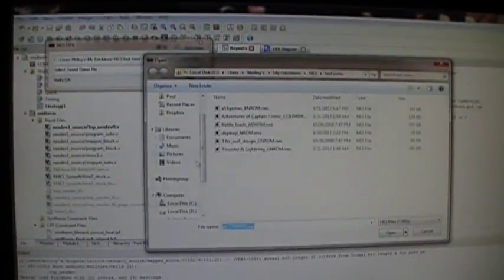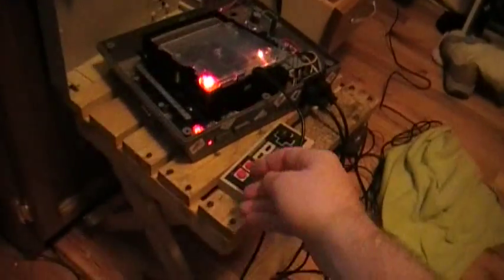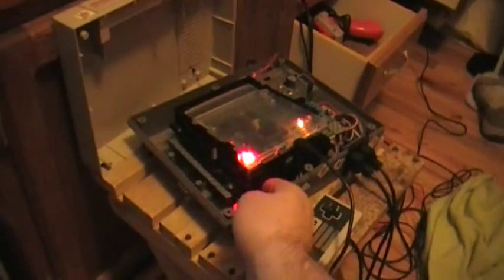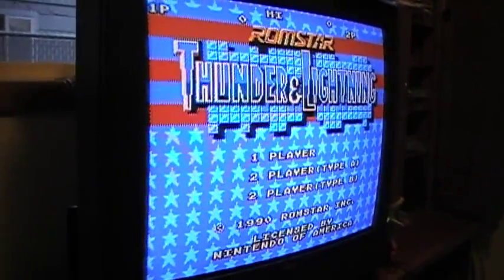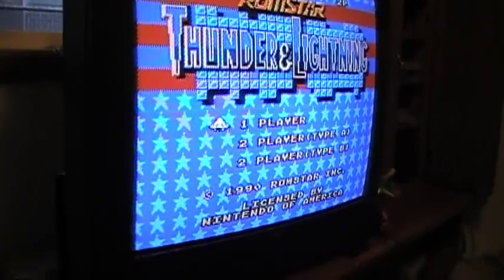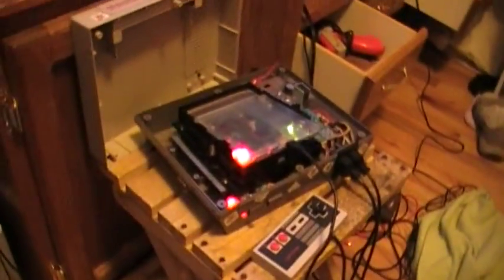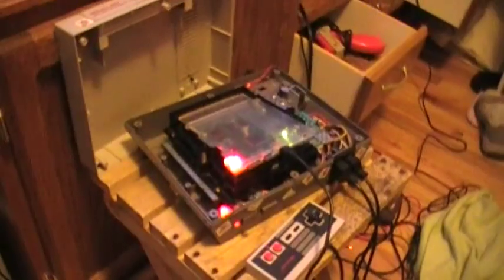And the final one we've got here is GNROM, which is using Thunder and Lightning right now. You can hold the reset until you're done, whatever you want to do. And so there we have some basic operation of some discrete mappers and circuitry as a whole.